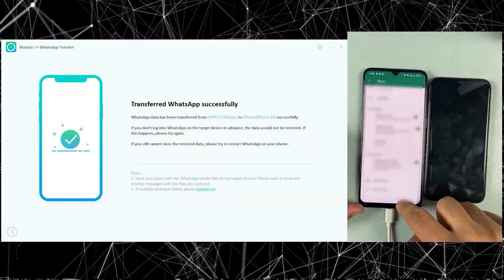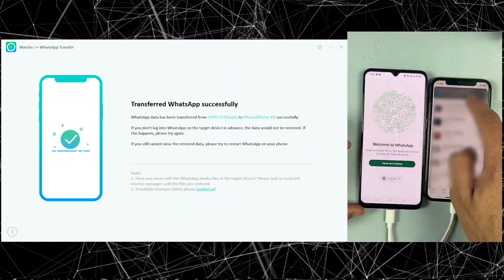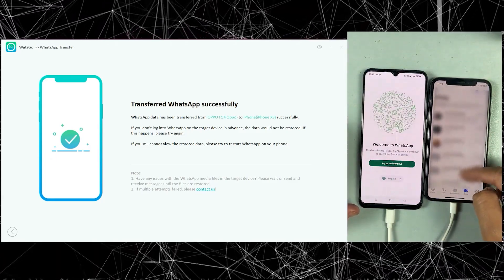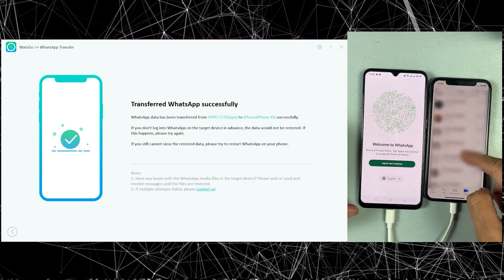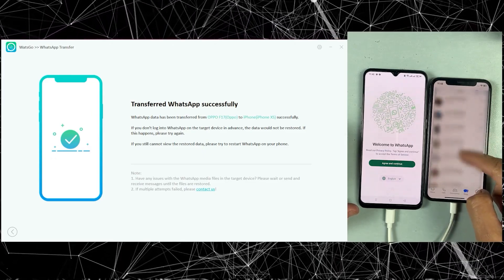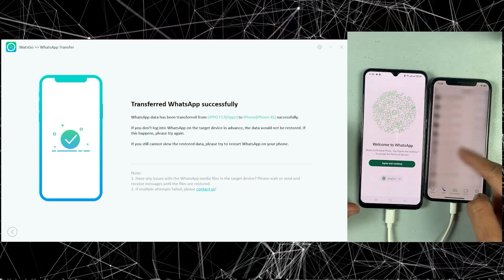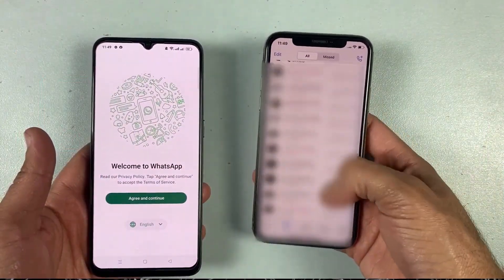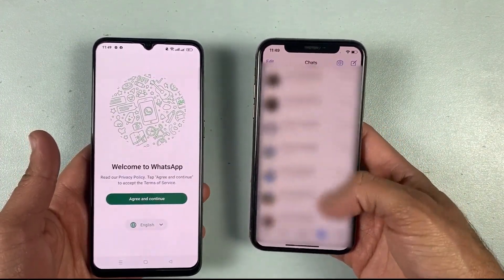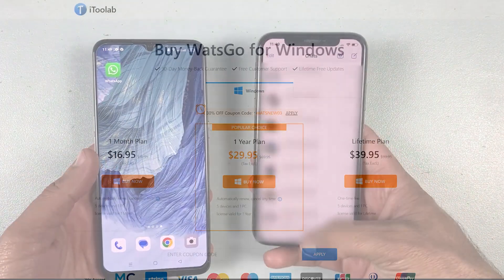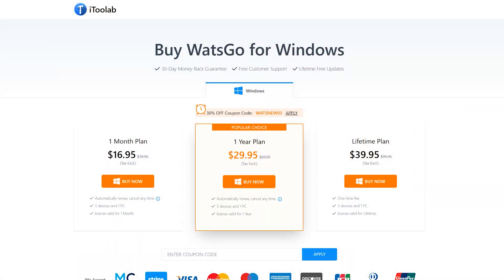And that's it! We have successfully transferred our data from Android to iPhone very easily without any technical knowledge. You can also transfer your data from iPhone to Android by following this same method. You can blindly trust WatsGo because it's one of the most trusted applications out there. I will definitely recommend WatsGo if you are worried about your WhatsApp data, and its paid versions are also very affordable. Make sure to purchase your plan at discounted prices, available for a limited time.